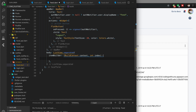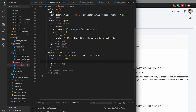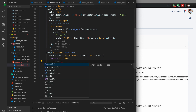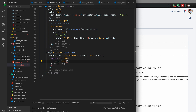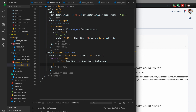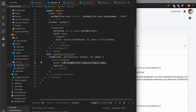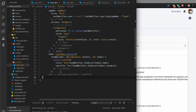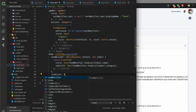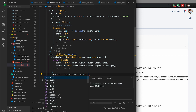We return a ListTile with a title — a Text widget showing foodNotifier.foodList[index].name — and a subtitle showing the category. We also need to add itemCount set to foodNotifier.foodList.length. Then we add the separatorBuilder, which returns a Divider widget with color set to Colors.black.